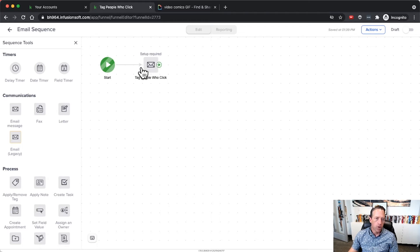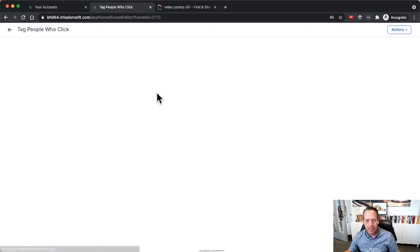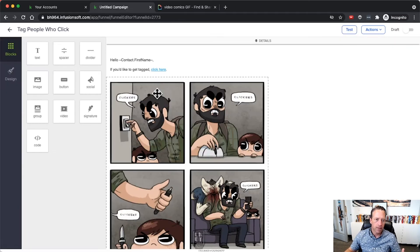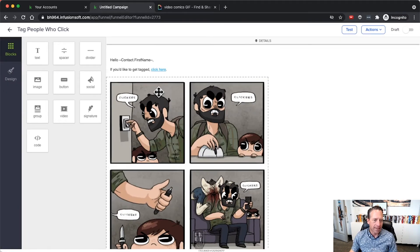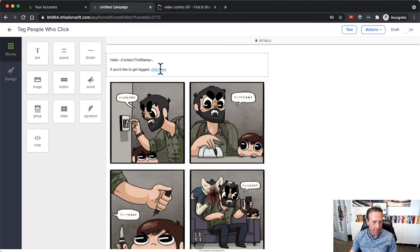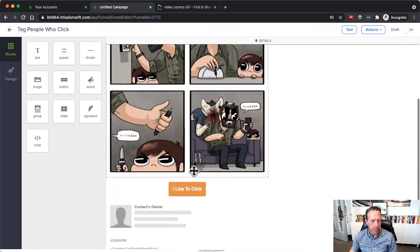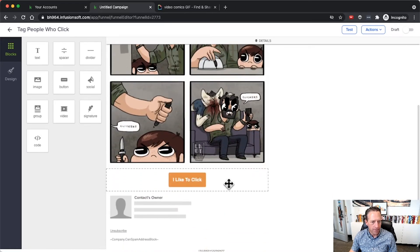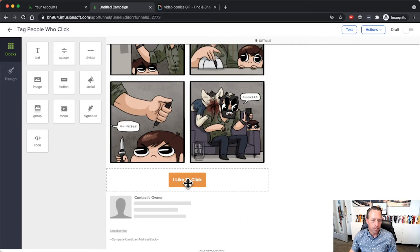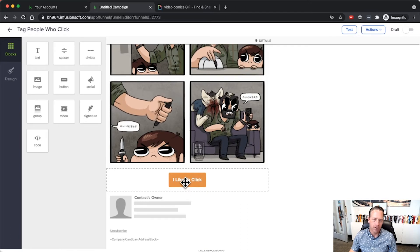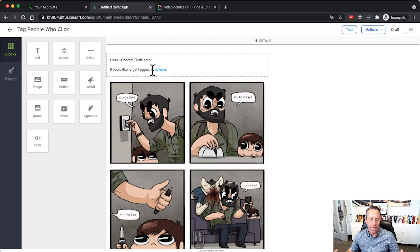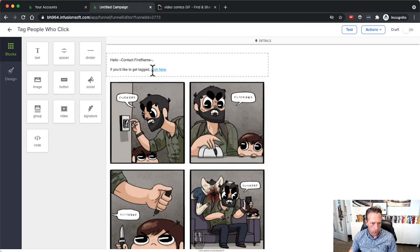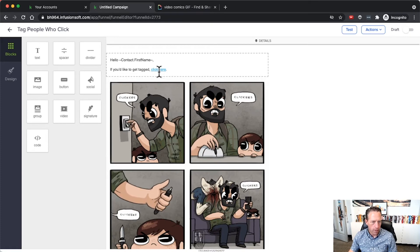Here I have an email. This email is going to go out to people and it's got links in it. When they click links I want to tag them. I've got a text link here, I've got an image link on that gif, and I've got a button that's also linked here as well.